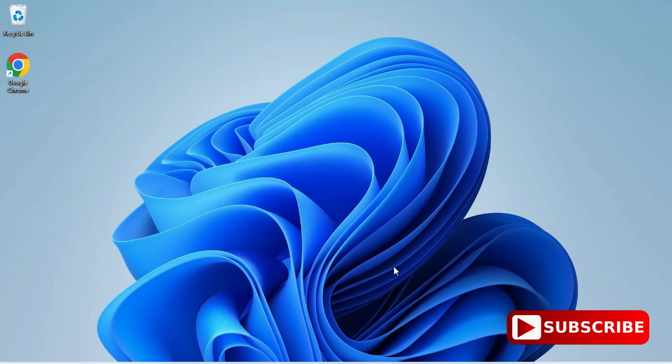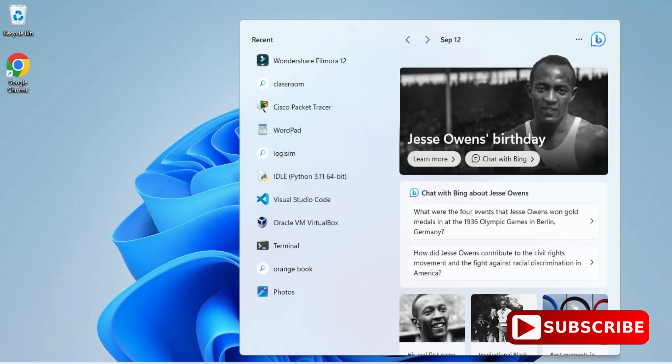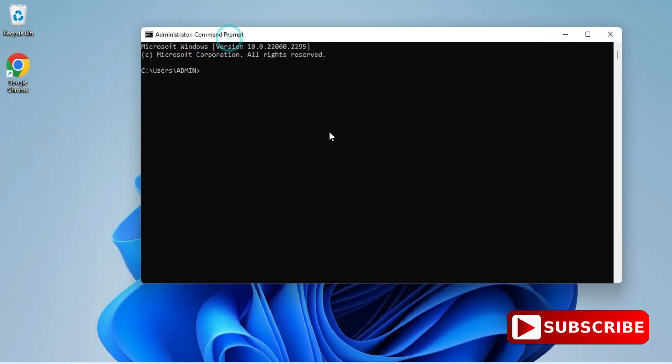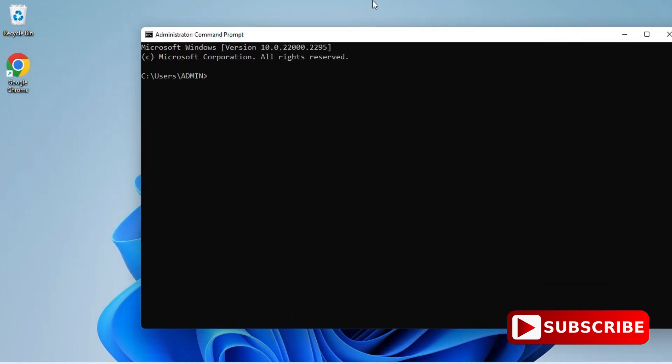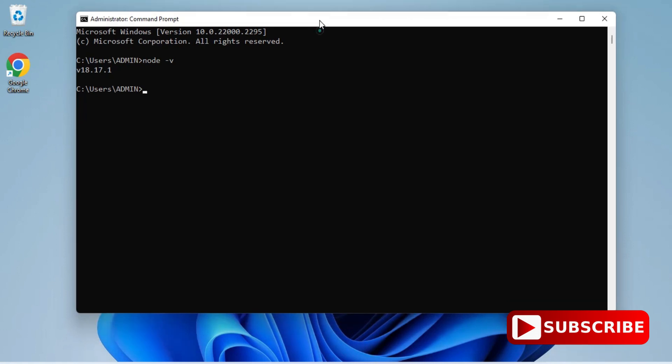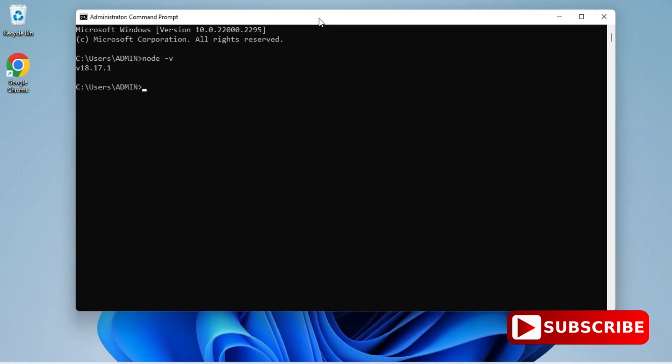I've just started my CMD by typing cmd in search box and here I'm typing node space hyphen v just to show the version. You can type node space hyphen hyphen version also, it will also work. You can see it's showing me my version. Now I'm showing you version of npm also, for that again you can type the command npm space hyphen hyphen version. Now you can see it's showing me version of npm also.